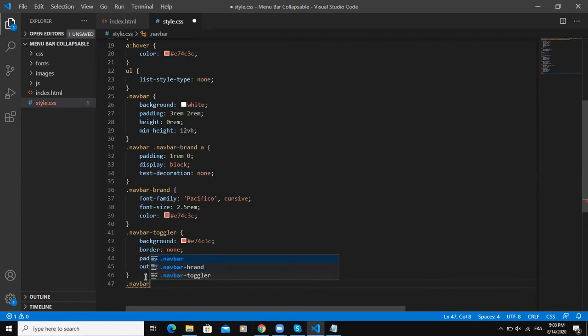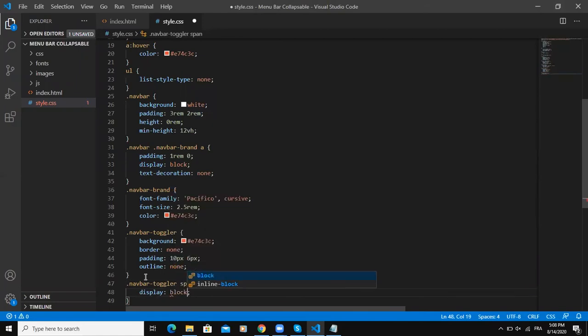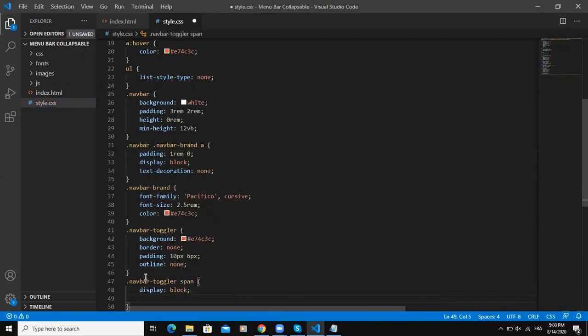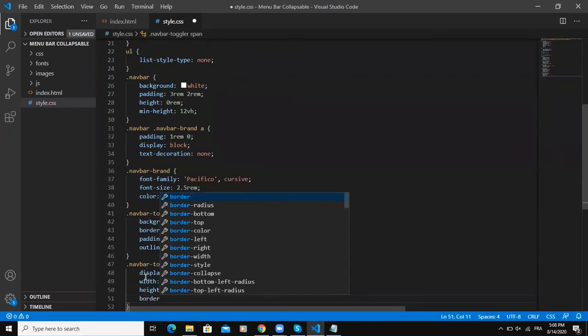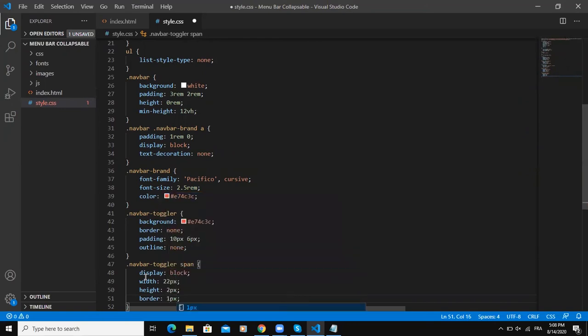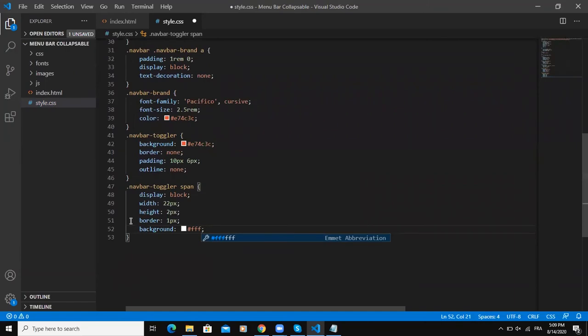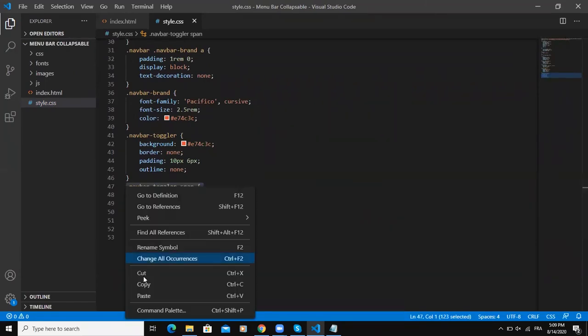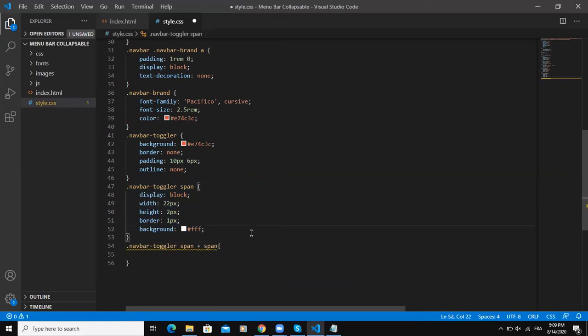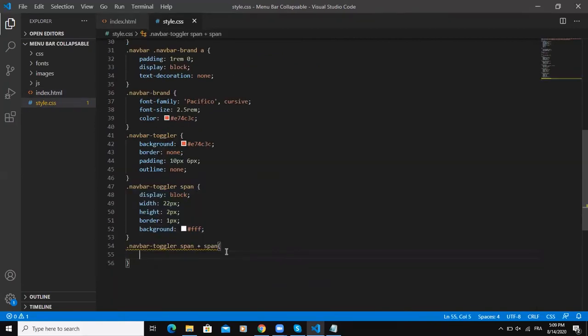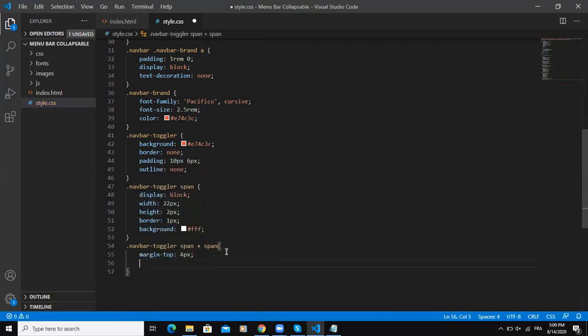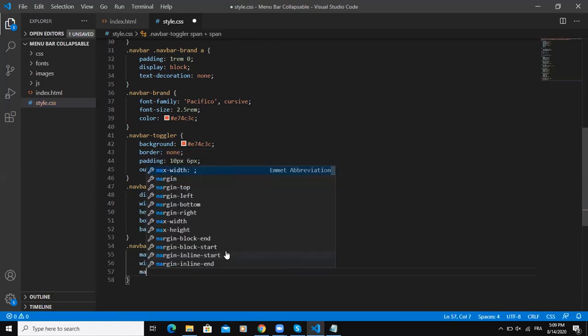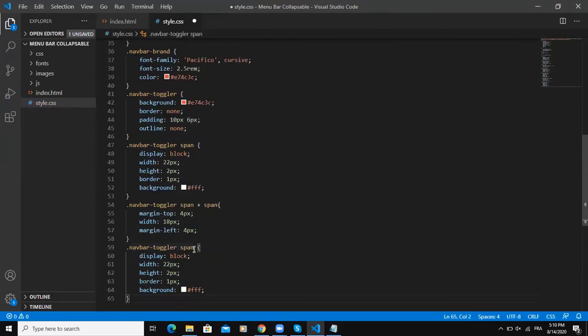Now I'm going to style the navbar toggler span tag. Display block, border we will say one pixel, and then background. Simply save, copy this, paste. We do second tag - if you remember we put three span tags here. We're gonna do for the second span, so we say margin-top, margin-left. We do for the third span as well.